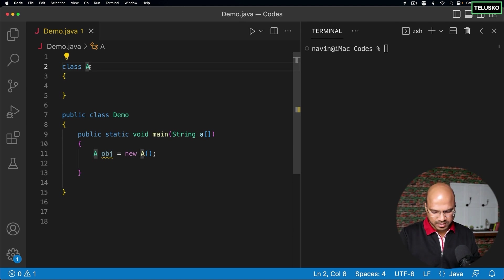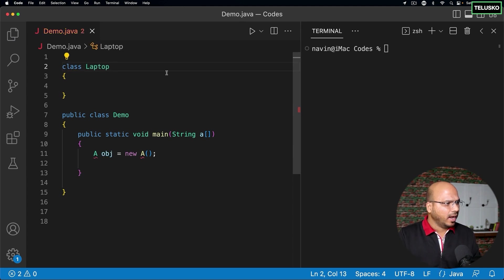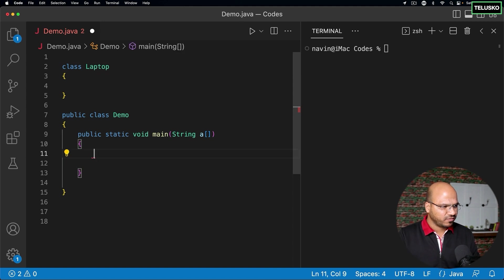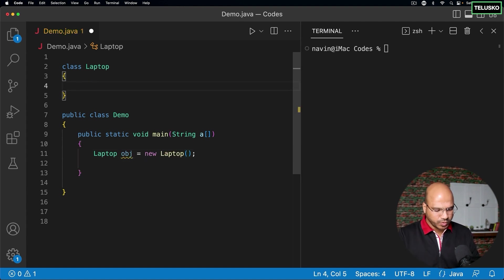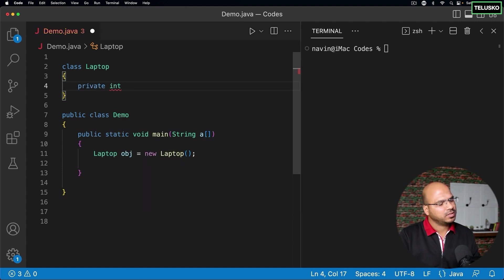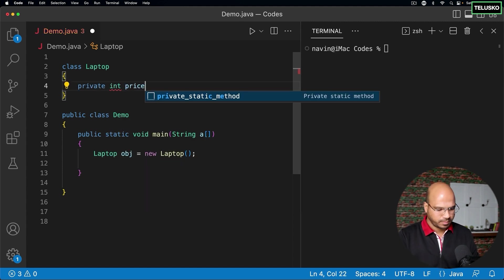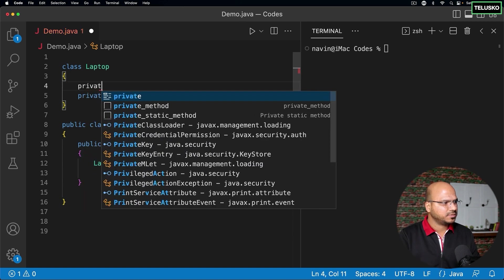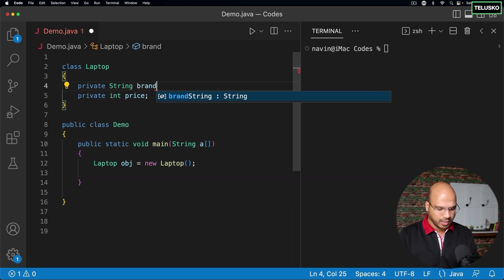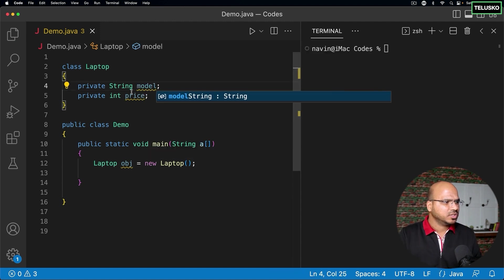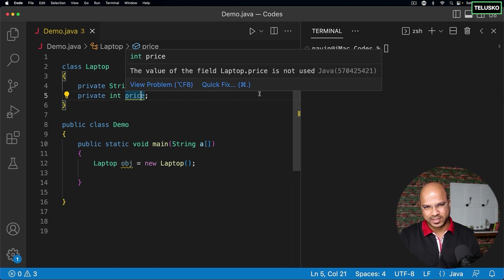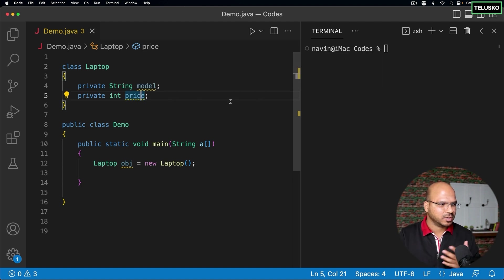Instead of class A, let me use a Laptop class as an example. I'll create an object: Laptop obj = new Laptop(). Now I'll create some variables — private int price, private String brand, and also model. So we have model and price. Whether it's a MacBook, Dell XPS, or Lenovo — every laptop has a model and a price.